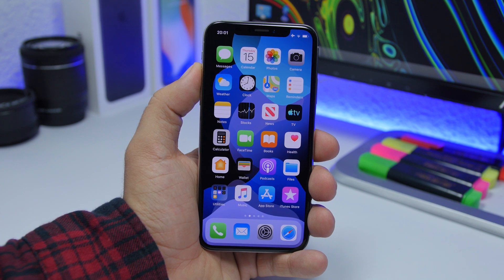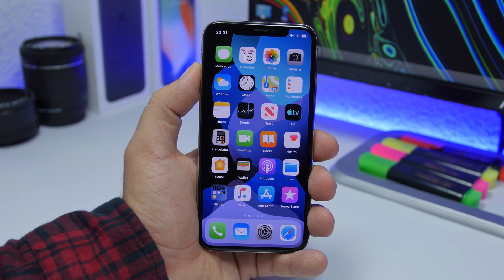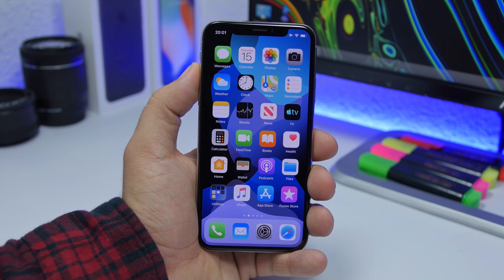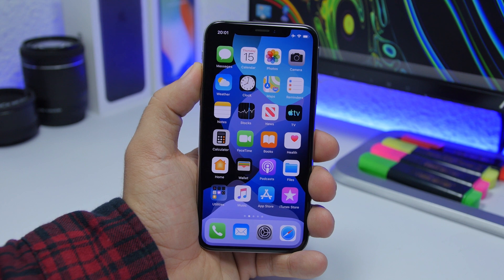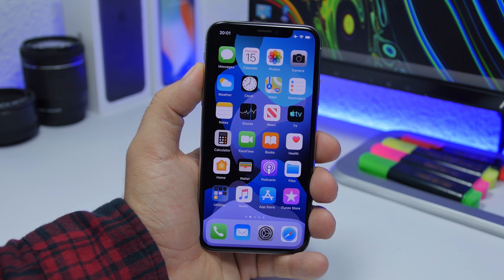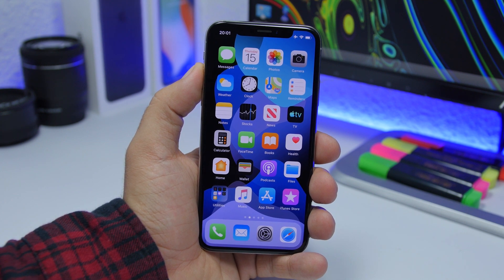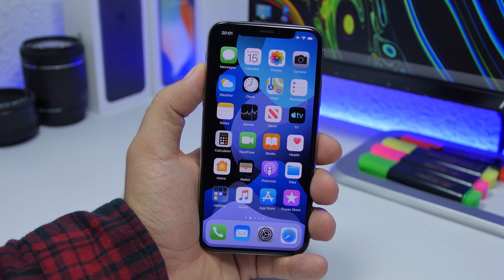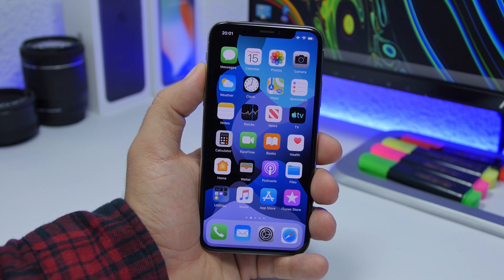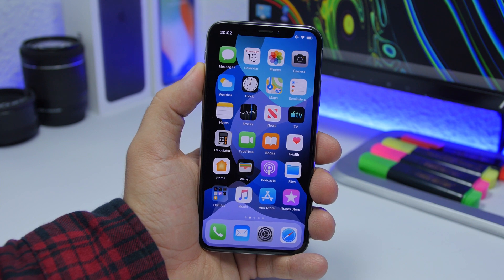That's it for this video, guys — these are some of the new features and changes of iOS 13 beta 7. I hope you enjoyed the video. Don't forget to subscribe for more. I will do a follow-up video on iOS 13 beta 7 with more new features as we discover them. Thank you for watching and I'll see you on the next one.